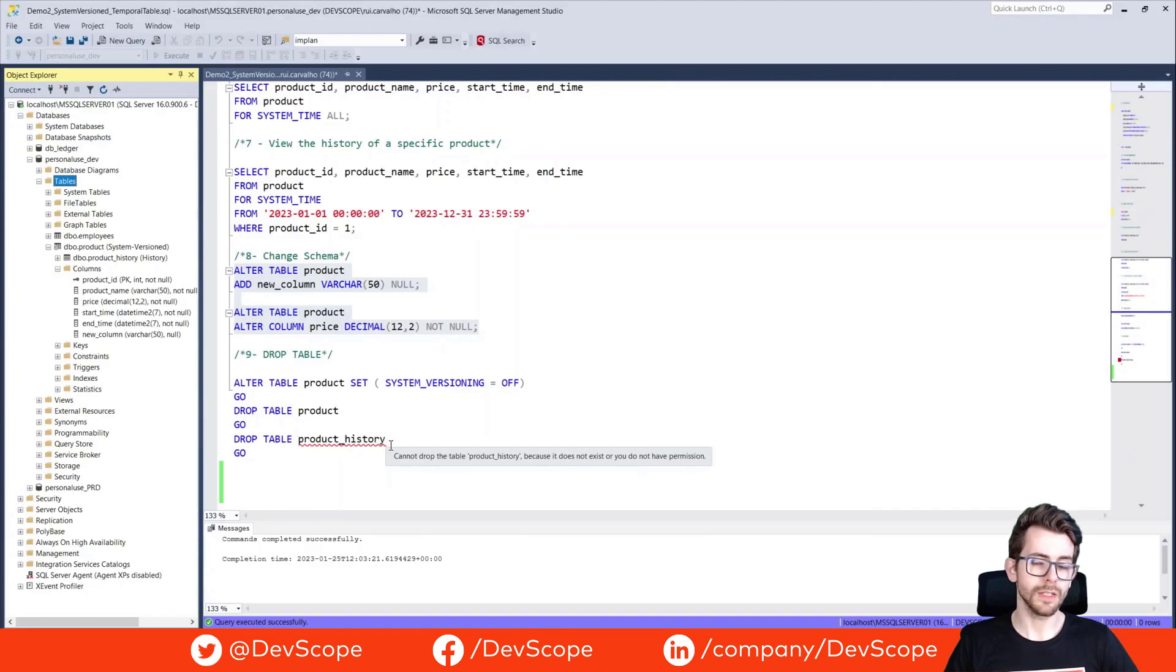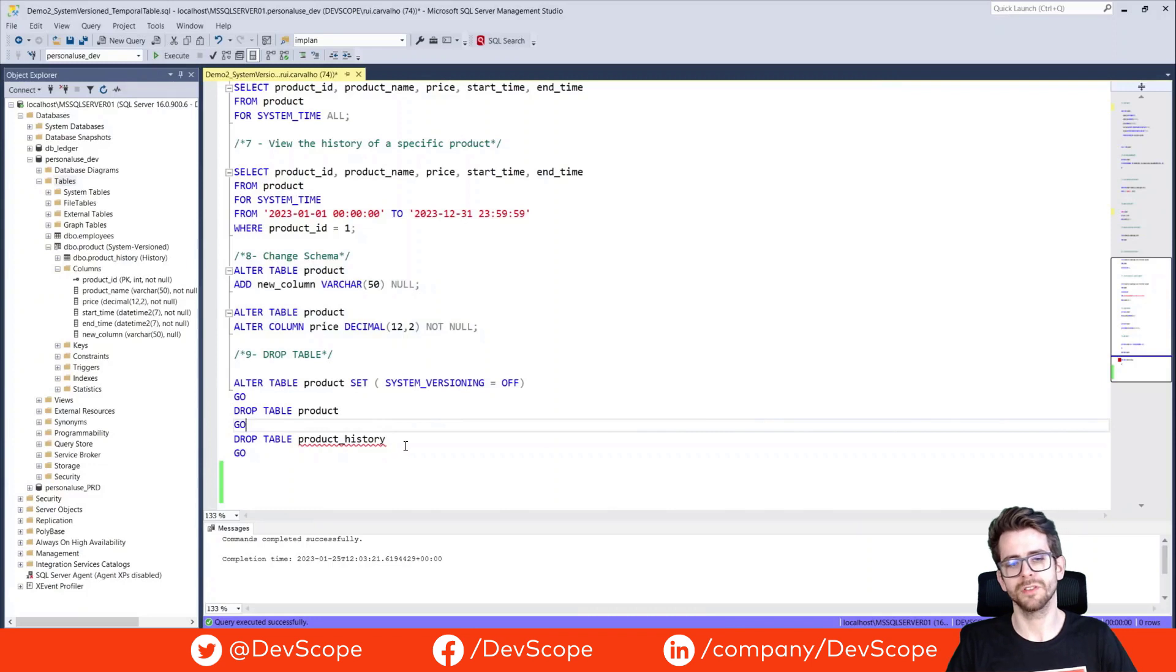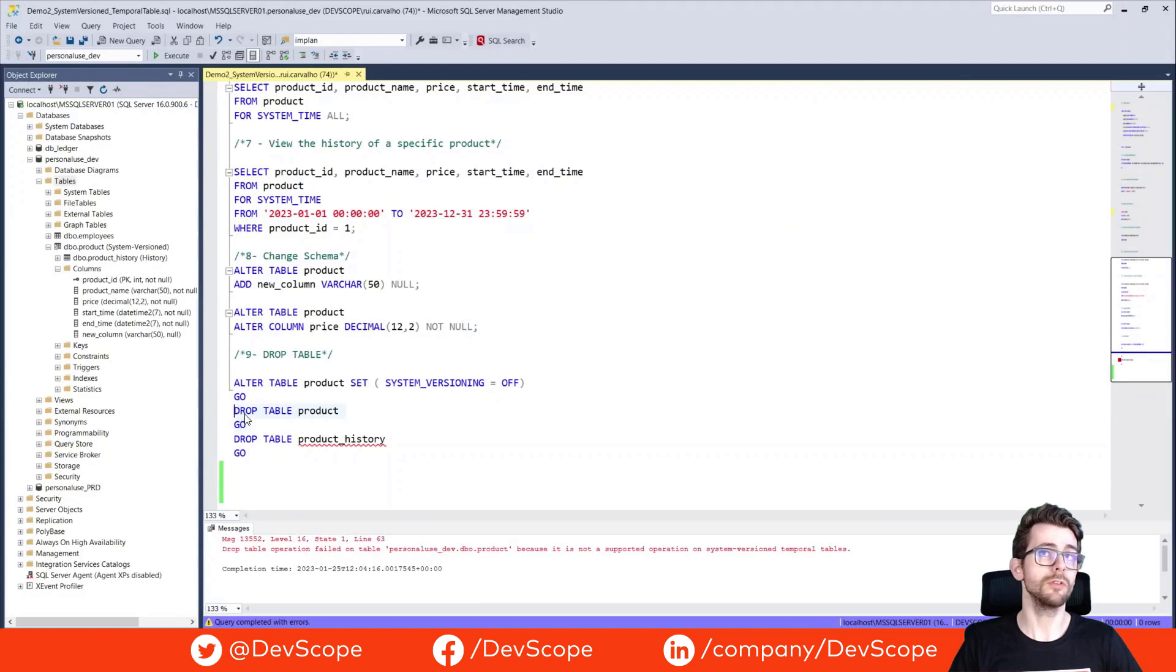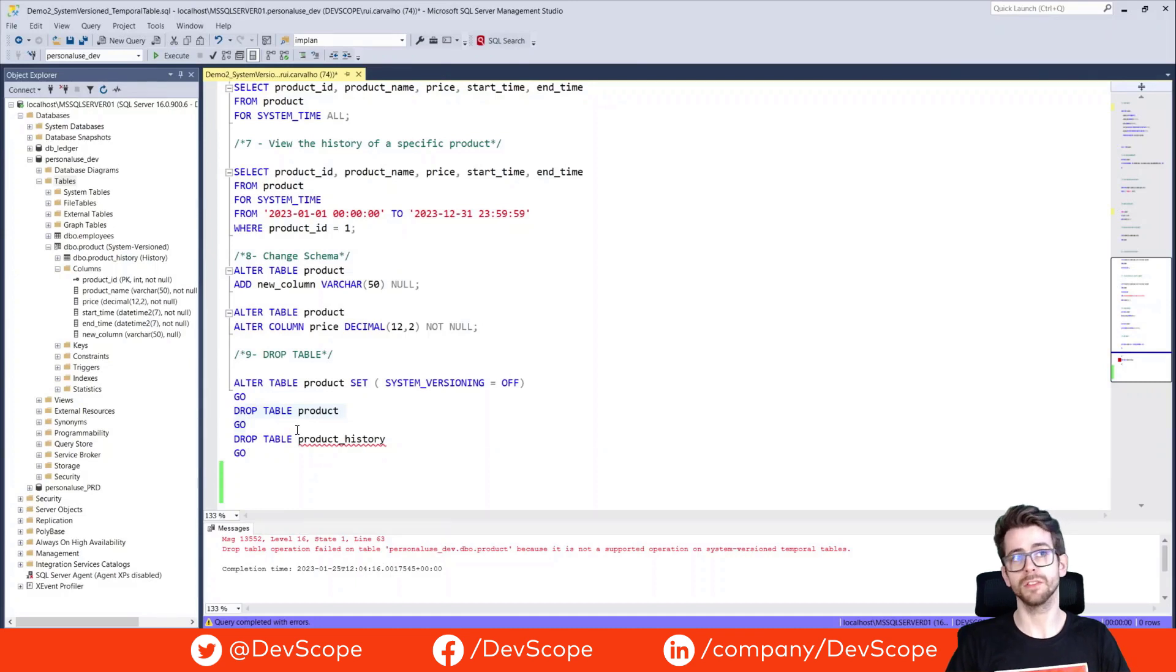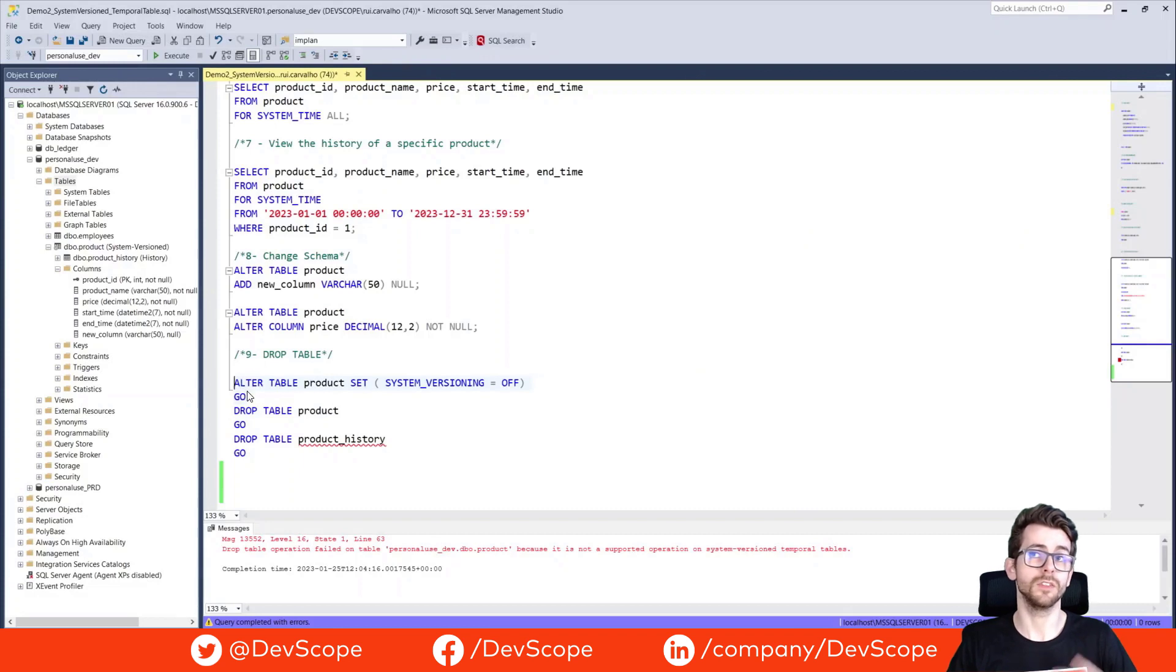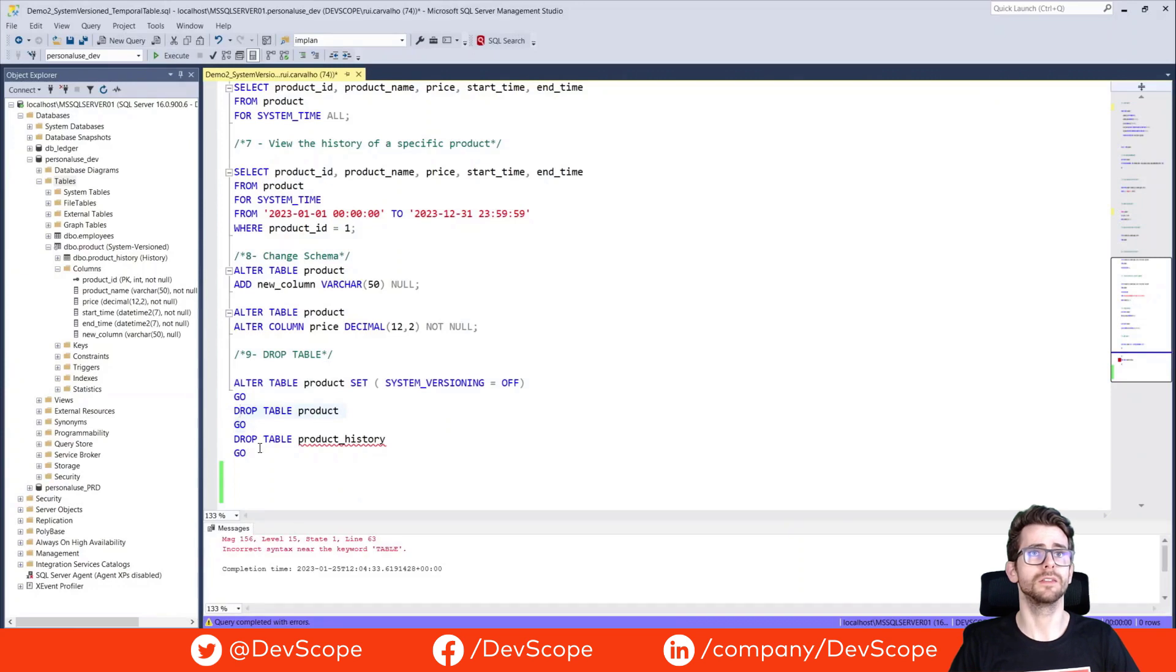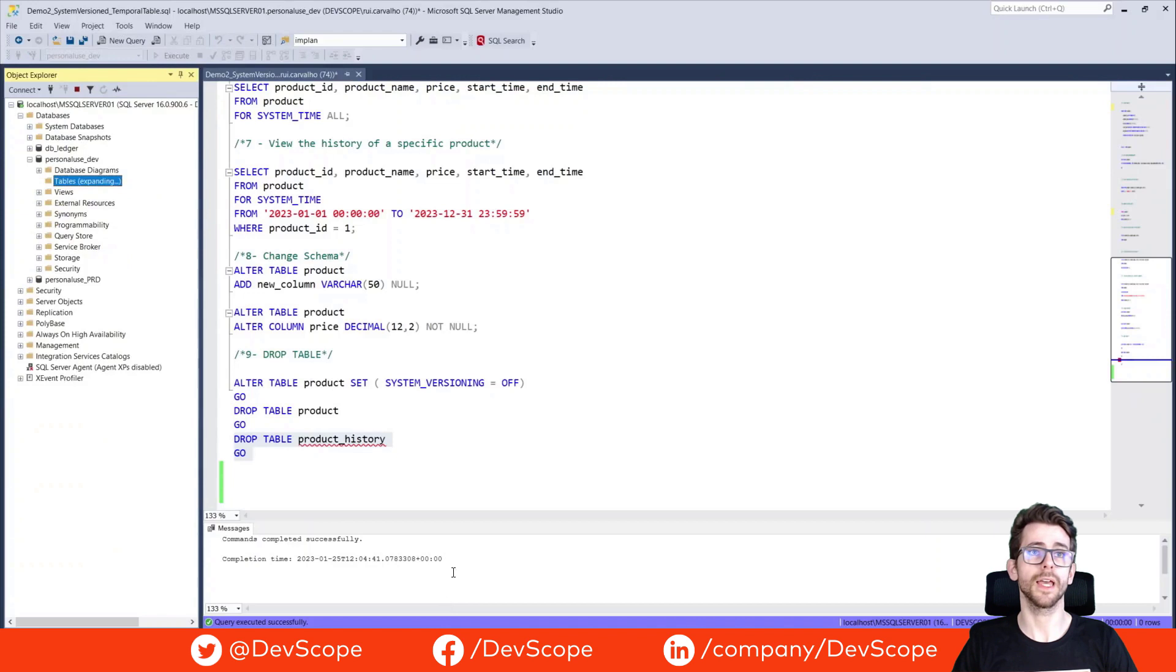If you want to delete your system version table, it's not as simple as using a drop table. You have to first set off system versioning, and then you can drop your main and history table. If you try to drop your table right now, you'll get this error message saying that you cannot delete a table that is using system versioning. But you can set the system versioning off, you can drop your product table, and you can drop your product history.